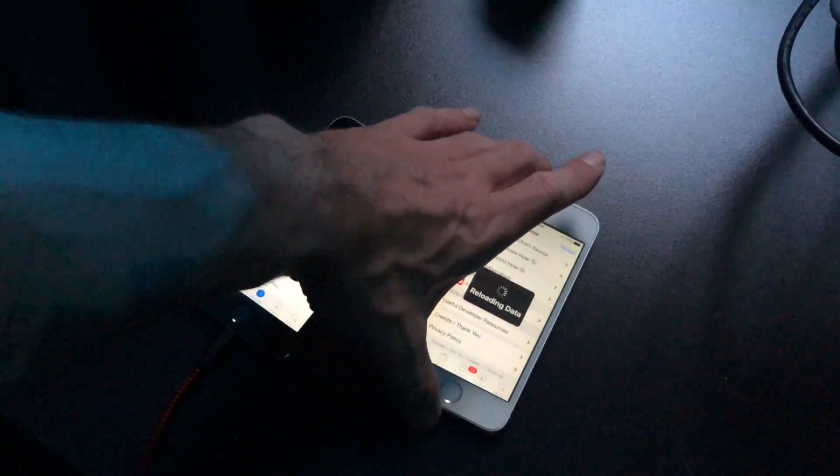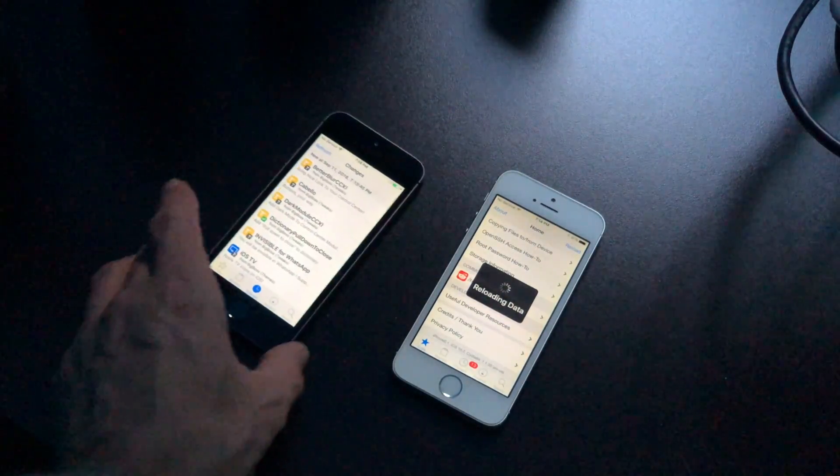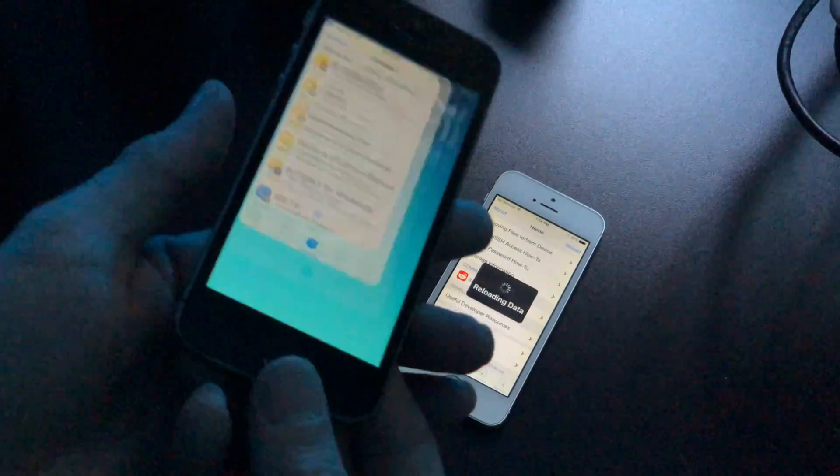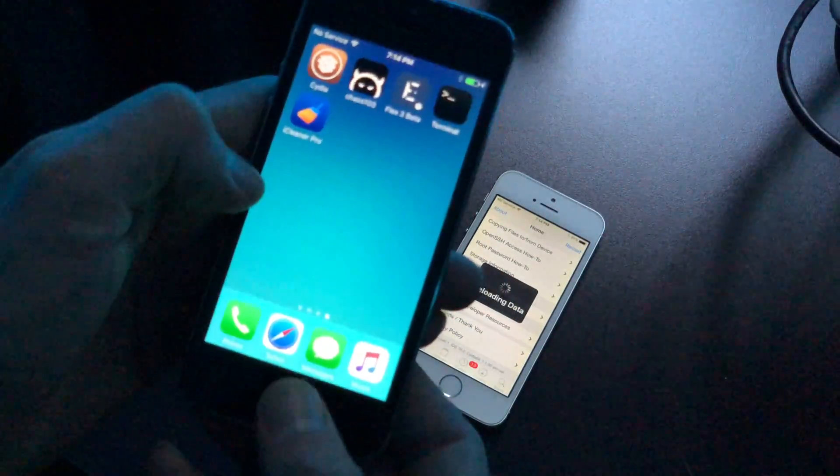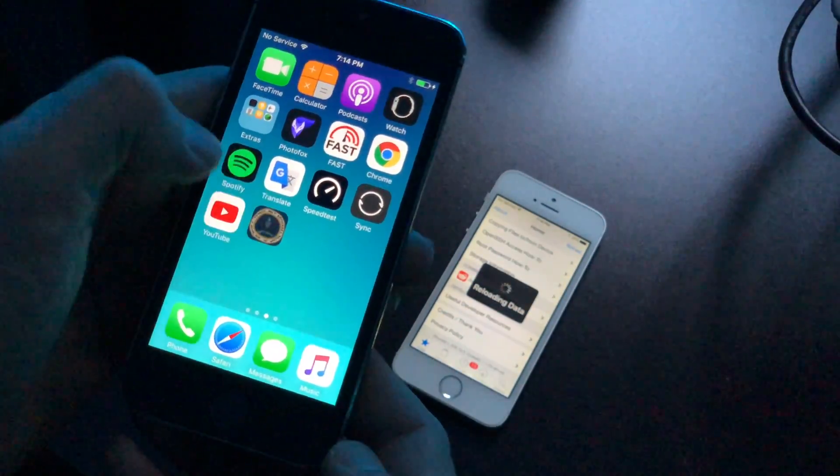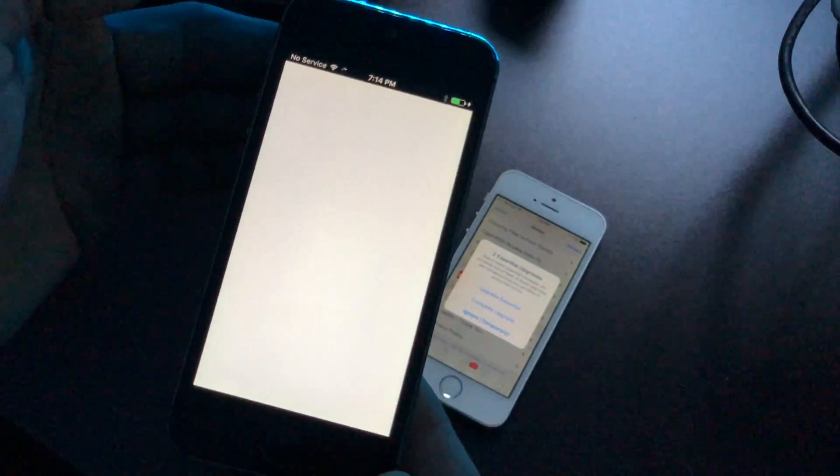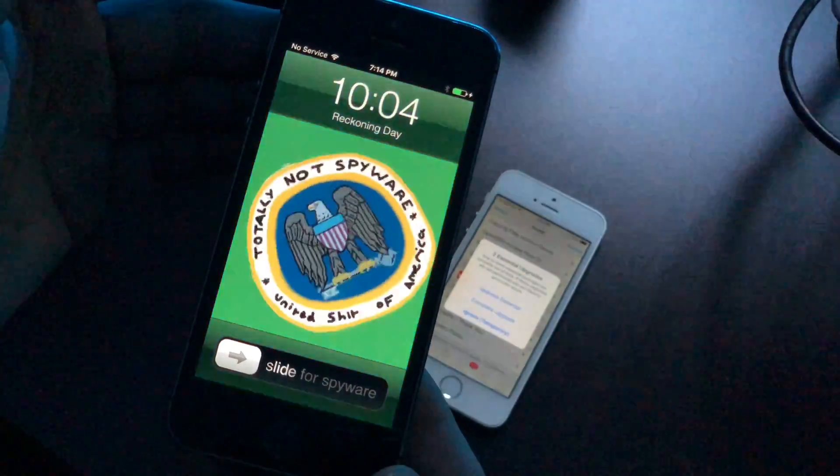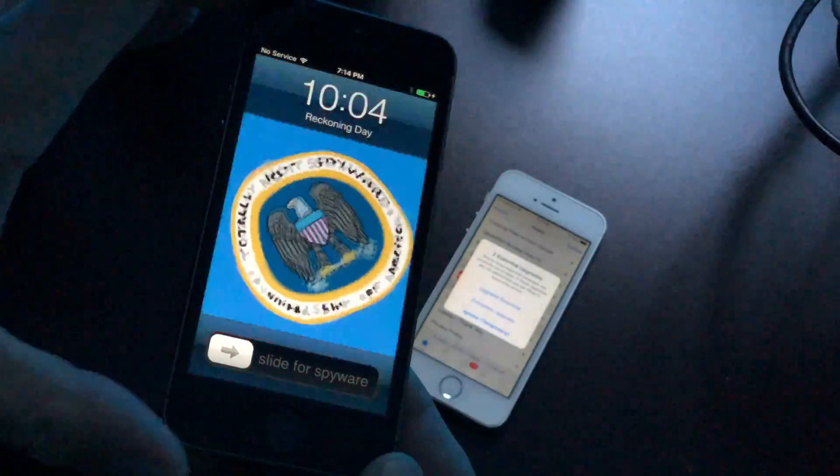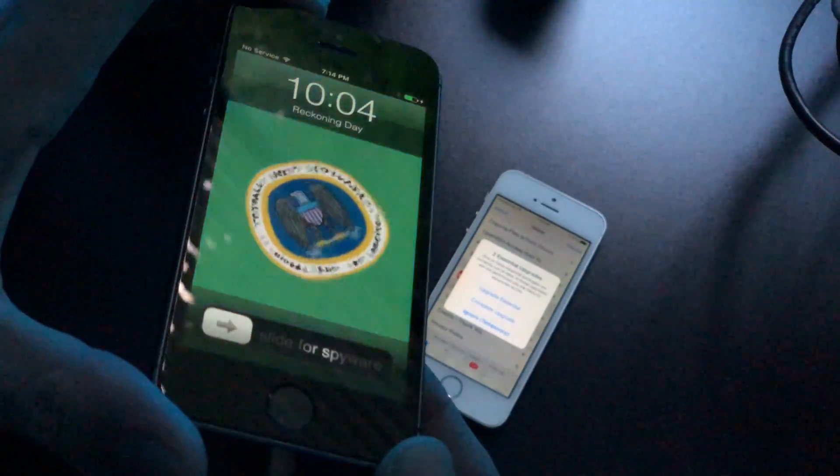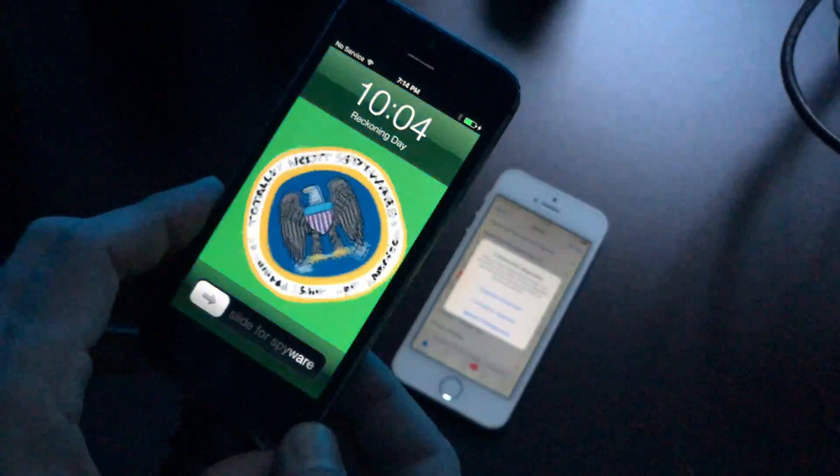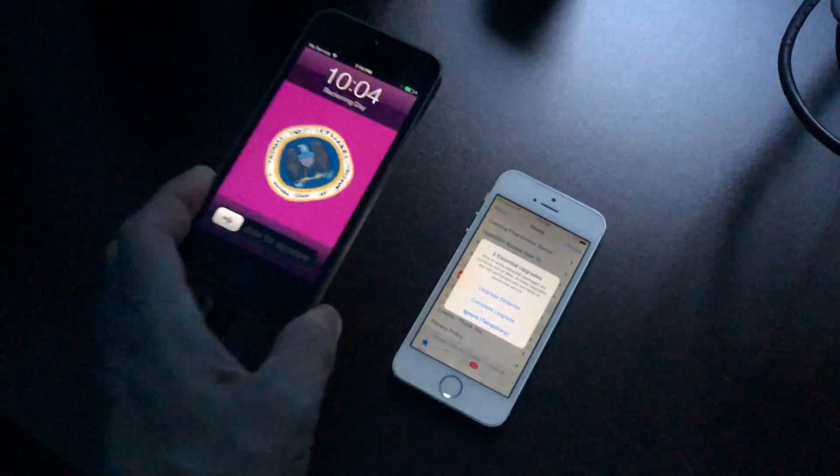This jailbreak is a lot more stable than the Yalu jailbreak. So if you're on 10.2, I would suggest using this jailbreak versus the other jailbreaks that were available - it just works better.